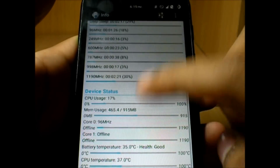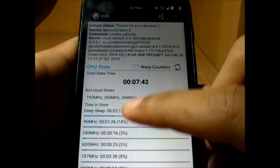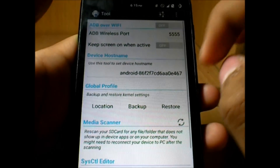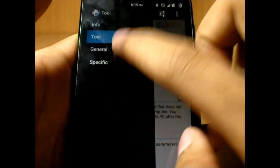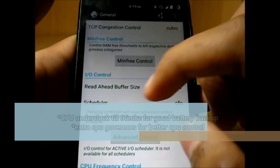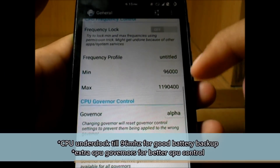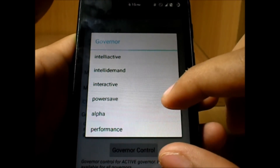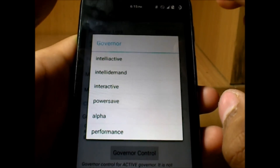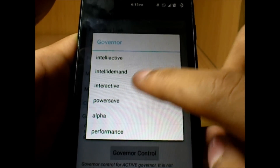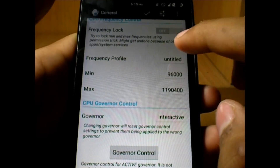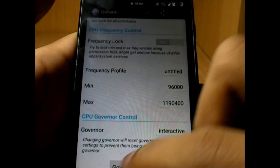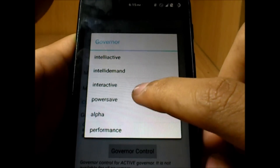In the info section we get the battery status and the device status. In the tools section we don't have anything much special, but in general you can control the CPU. The CPU governor — I'm not going to explain each and every CPU governor — but let's say we choose the interactive CPU governor. This is just the general governor which the system has by default if there was no custom kernel.